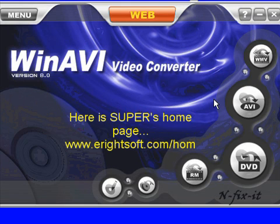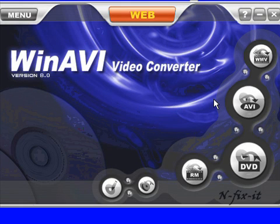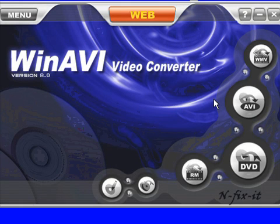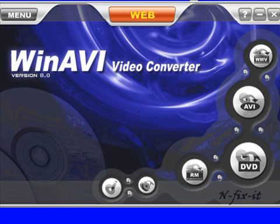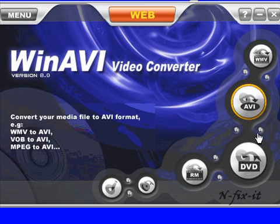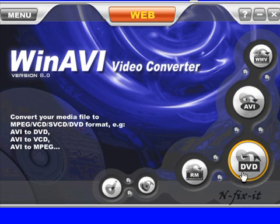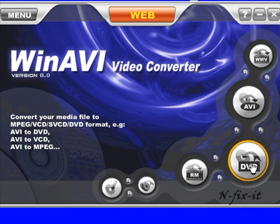The solution I found for that was a software called Super Media Converter from a company called eRightSoft. It's free software, a great application. You're able to convert all types of media files, and working with WinAVI, I've been able to convert FLV files into DVDs. It's nice—you can download from YouTube and make your own DVD out of YouTube clips. Check out one of my future tutorials on the Super Video Converter.